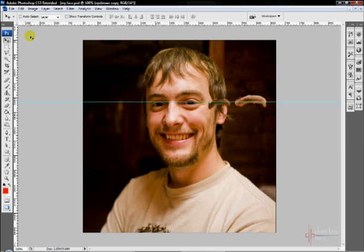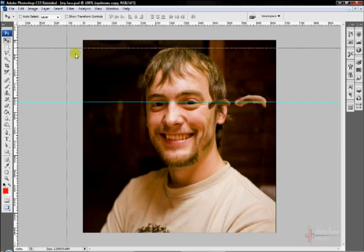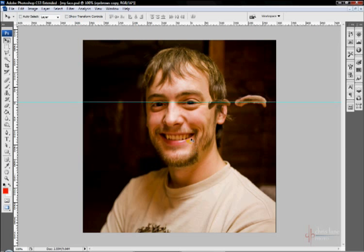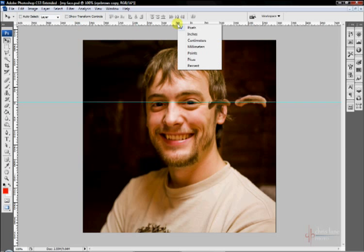If you need to move the origin, the zero point of your rulers here, as you can see, default is in the top left corner. Just come up to this box, drag it where you want it to be and put it there. And then you can see zeros. If you need to change the increments of your ruler, right now by default it's pixels. Just right click and you have these options.